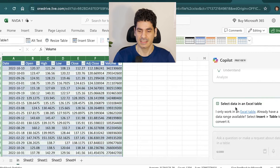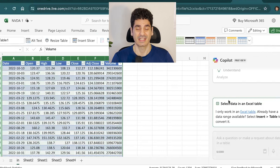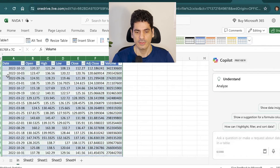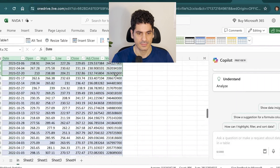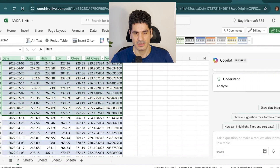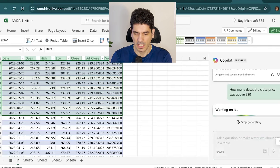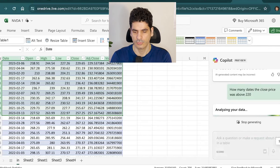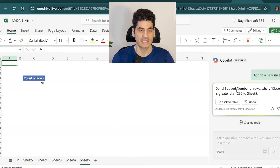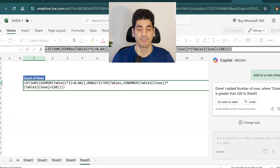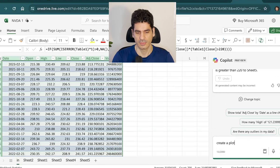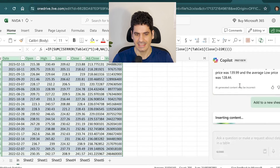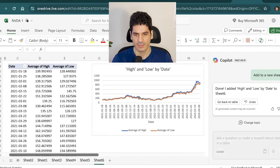In Excel, Copilot may tell you it only reads Excel tables, so you need to select your data and convert it to a table. For example, you can ask how many dates the close price was around 220 — it generates the formula that gives you the results. It can also create charts: generate a plot, add it to a new sheet, and see the results.